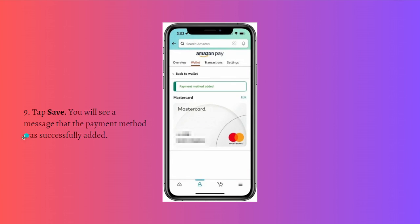Then tap the save button and you will see a message that the payment method was successfully added.